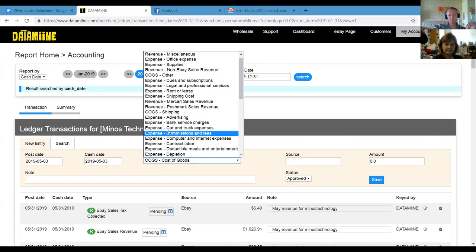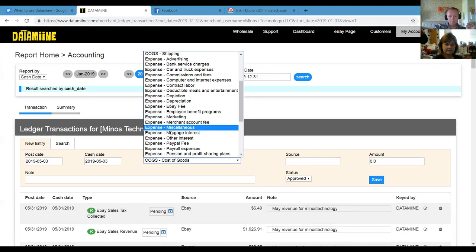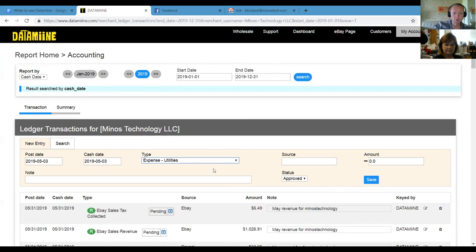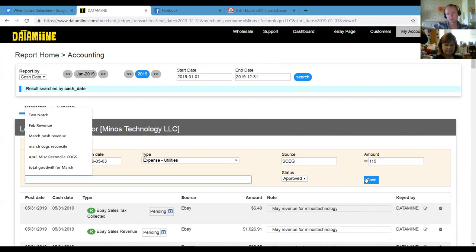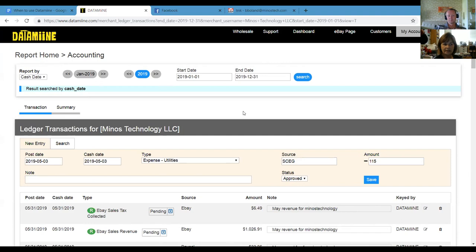For expenses — go through them, categorize them whether it be office supplies or materials, and enter them in the transactions tab. An example would be utilities: something like SCNG at $115 for your office, then click save. Teresa, from your accounting experience, is that too simple? No, I think it's great. You can get down into the weeds or do it at the 30,000 foot level. I primarily use DataMine for tracking cost of goods and shipping costs just so I can see my net profit for eBay.